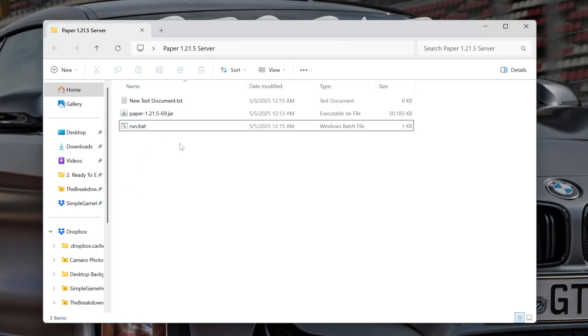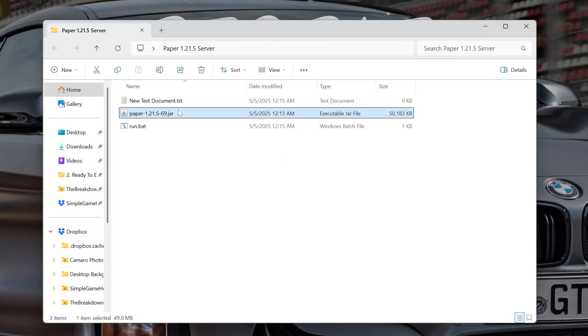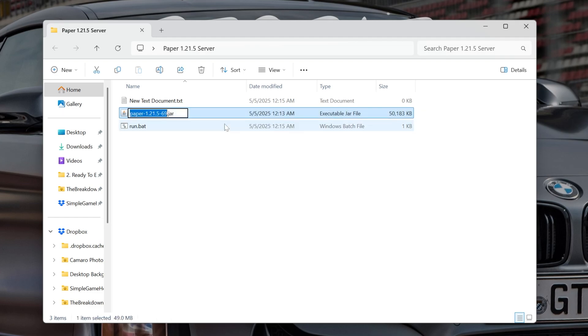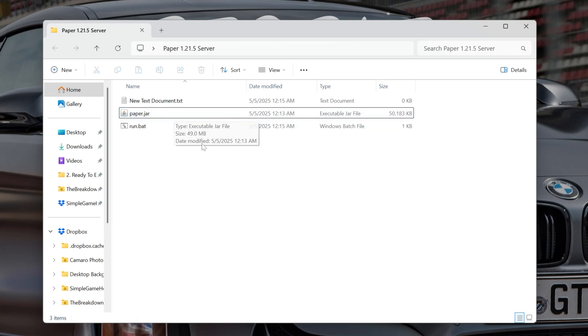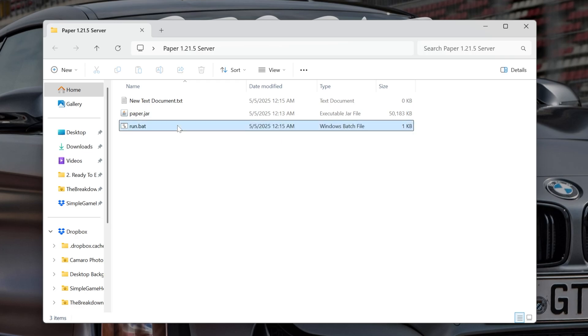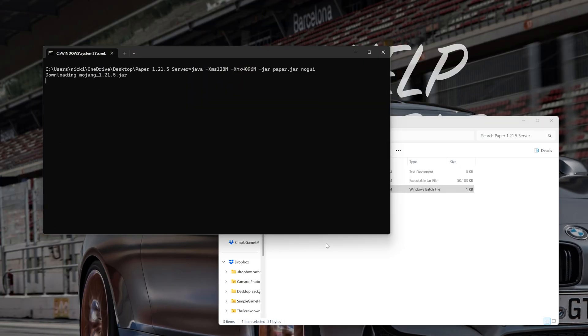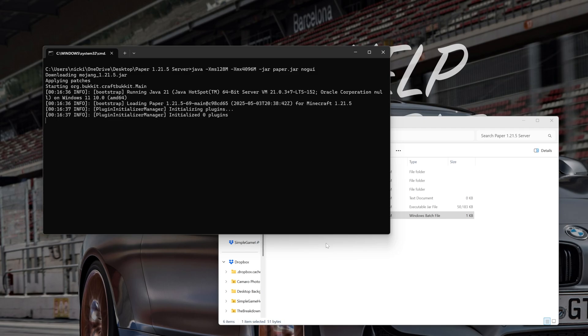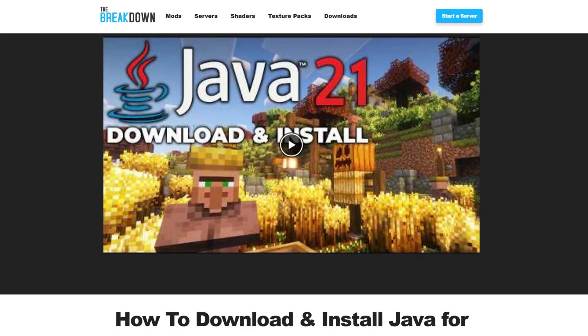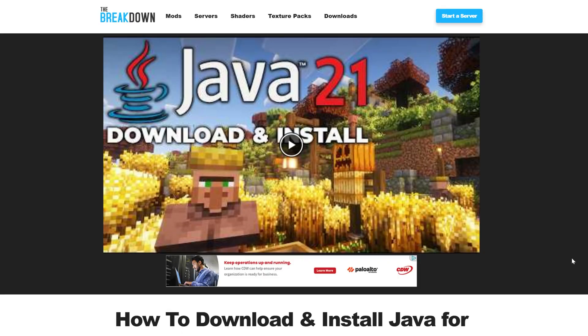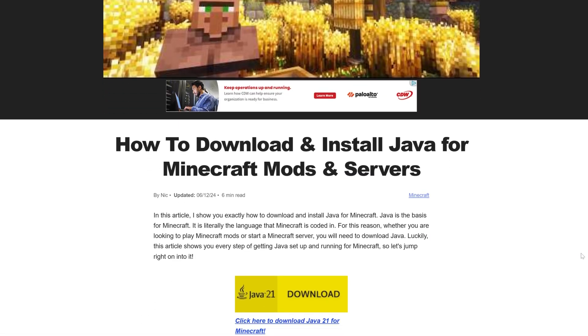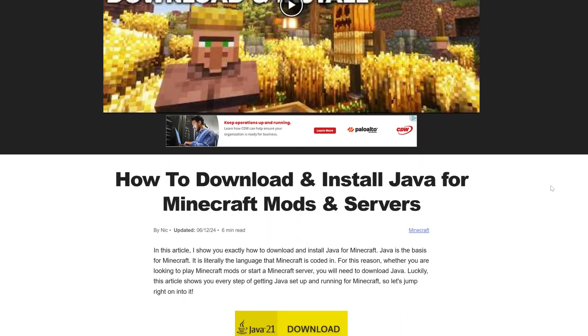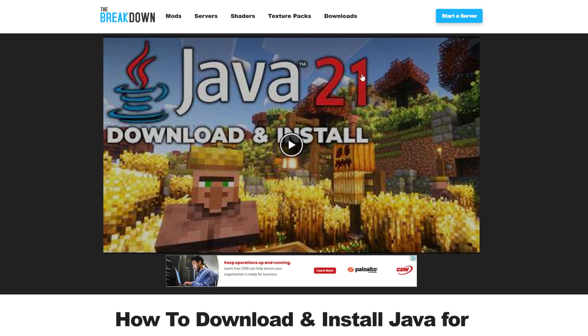Now, at this point, there's only one more thing we need to do before we can start our server. Let's find this Paper file here. Right-click and rename this to just Paper. Now, if you have File Name Extensions on, it'll be Paper.jar, but it should be Paper.jar, or just Paper, right like so. And then, when we double-click that Run.bat file, it's going to attempt to start the server. But it will fail, and that's because we're going to need to agree to the Minecraft EULA. However, if it doesn't attempt to start the server here, it's because you need Java. Specifically, Java 21 for Minecraft 1.21.5 Paper.